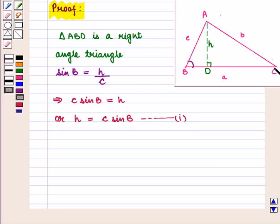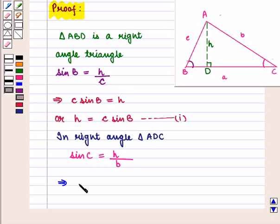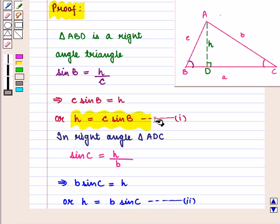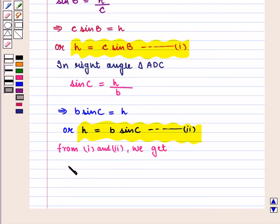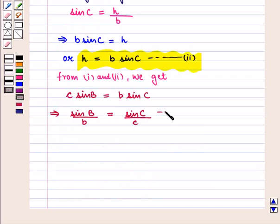Similarly, in right angle triangle ADC, sine of angle C would be equal to opposite side H upon hypotenuse b, which implies that b into sine of angle C is equal to H, or H is equal to b into sine of angle C. We mark this as equation number 2. From equations 1 and 2 we get c into sine of angle B is equal to b into sine of angle C, which implies that sine of angle B upon b is equal to sine of angle C upon c. We mark this as equation number 3.